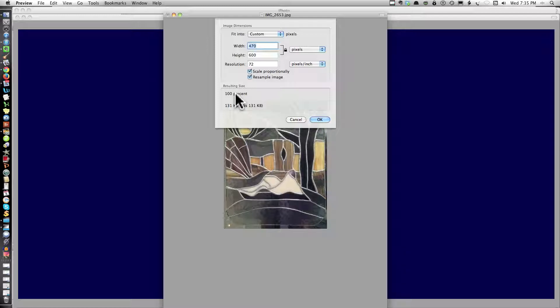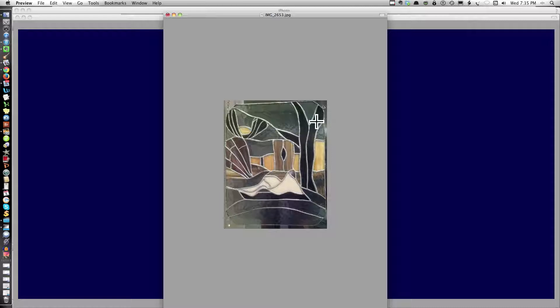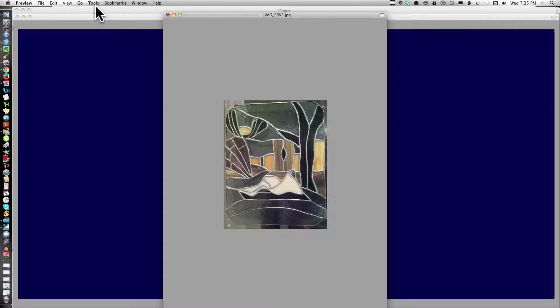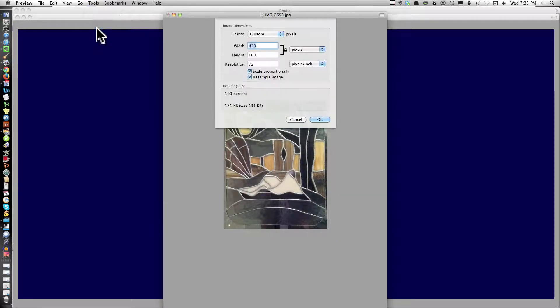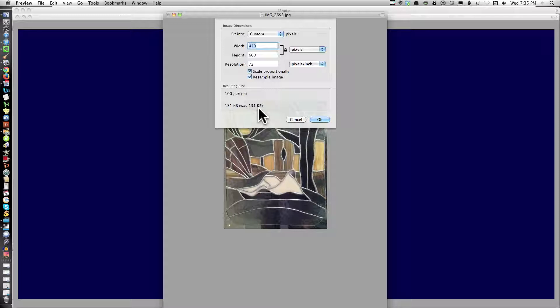That's at 100% size, which is really a good size for emailing, for posting on the web. You could have it a little bit larger. But you can see the difference now. That's substantially different from the 2 point megabytes or whatever it was.